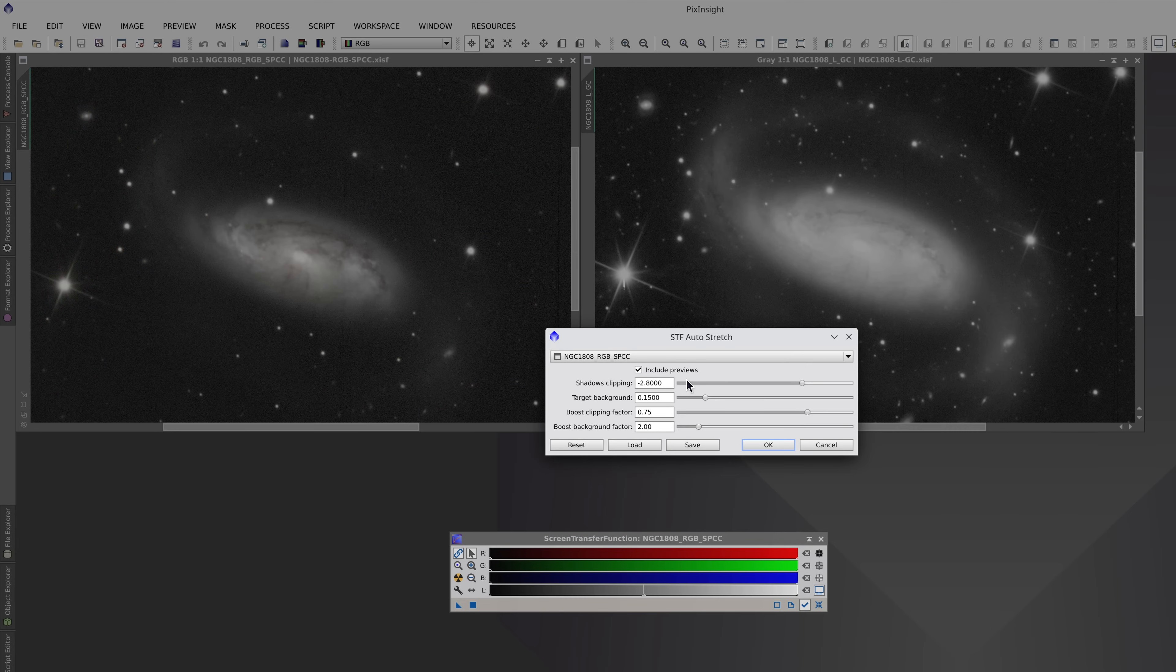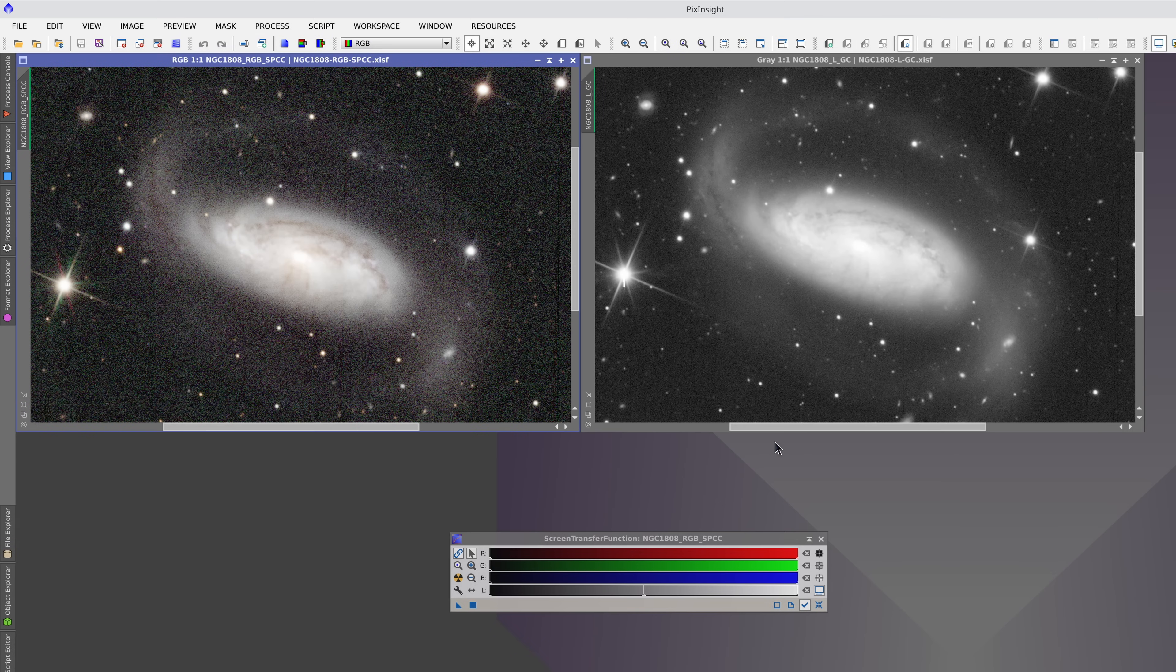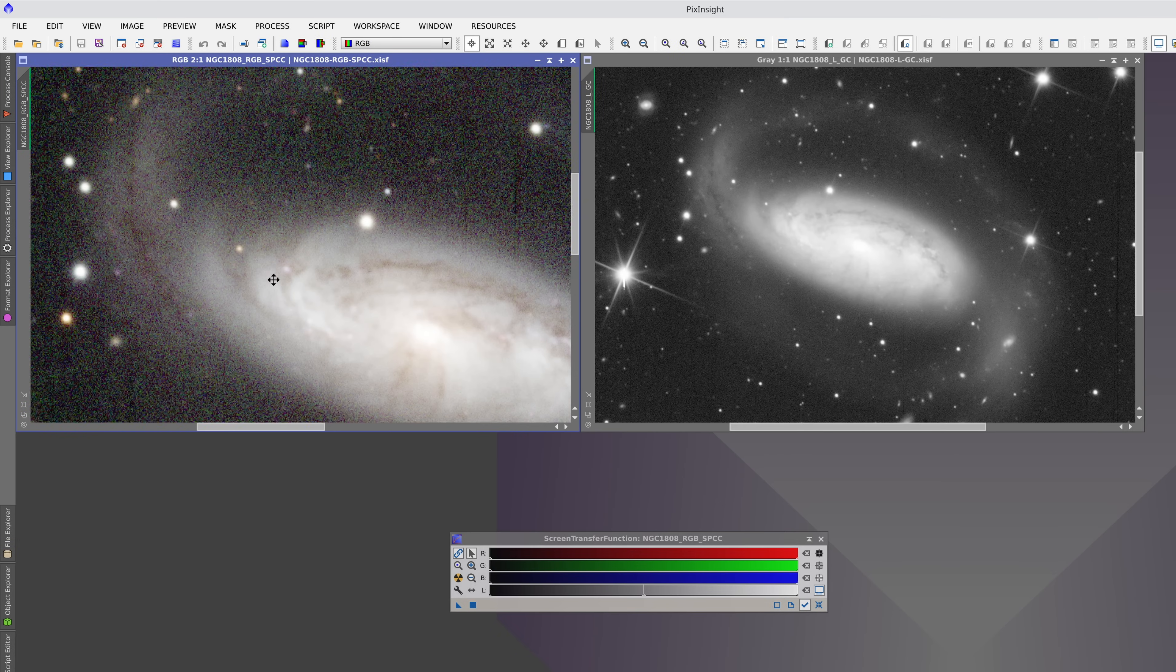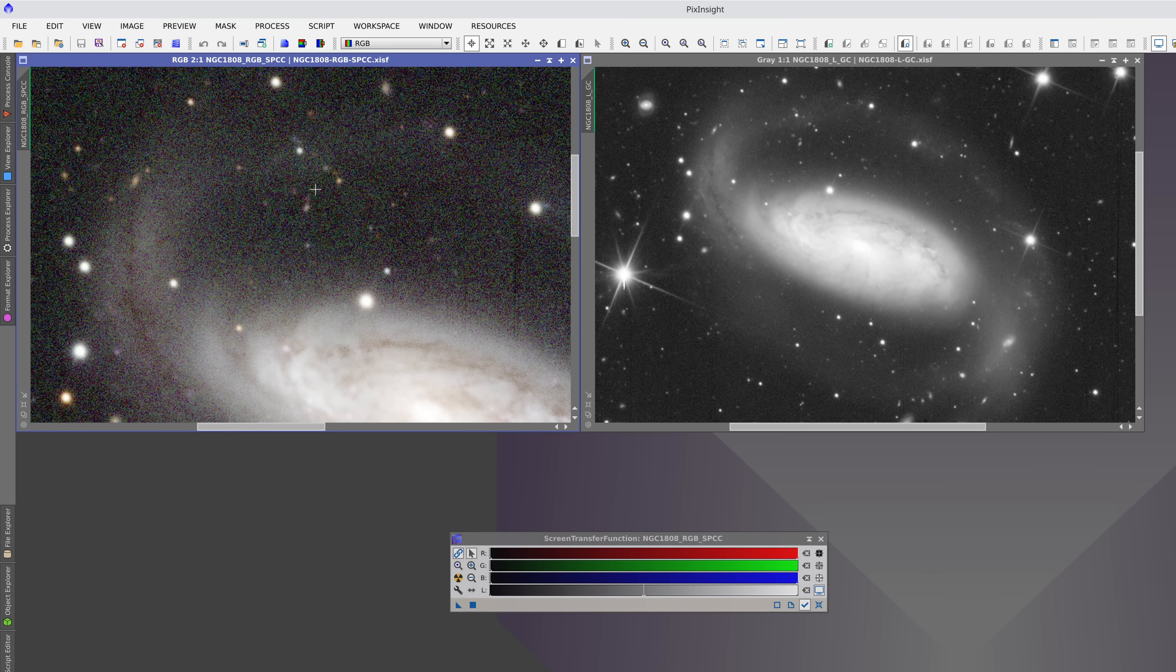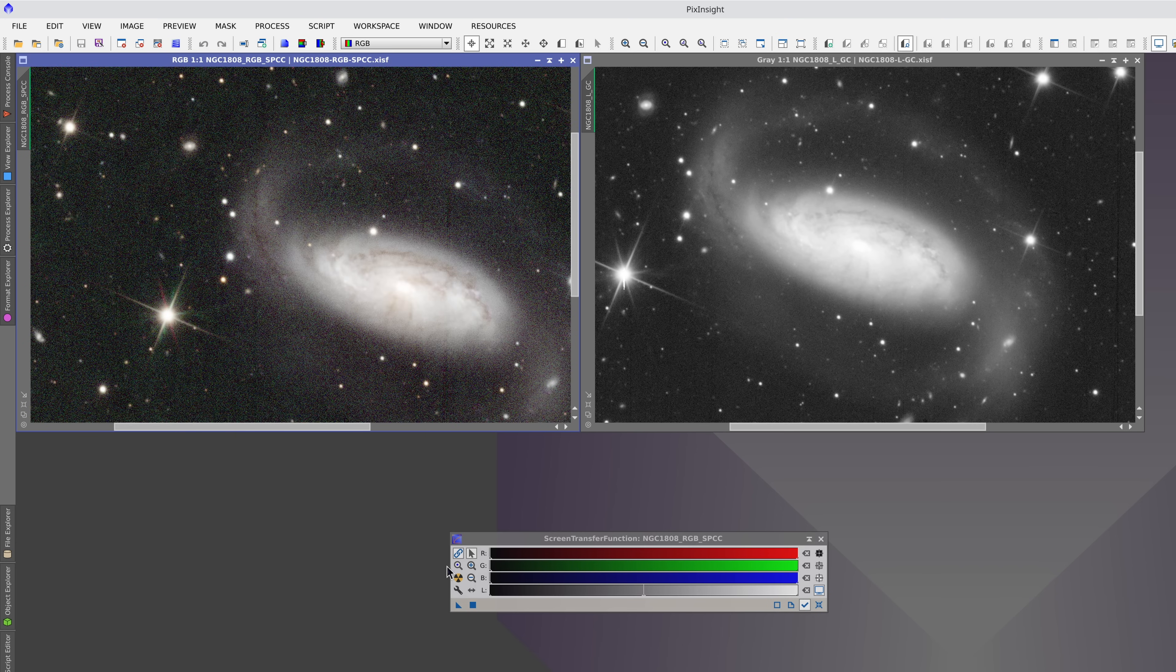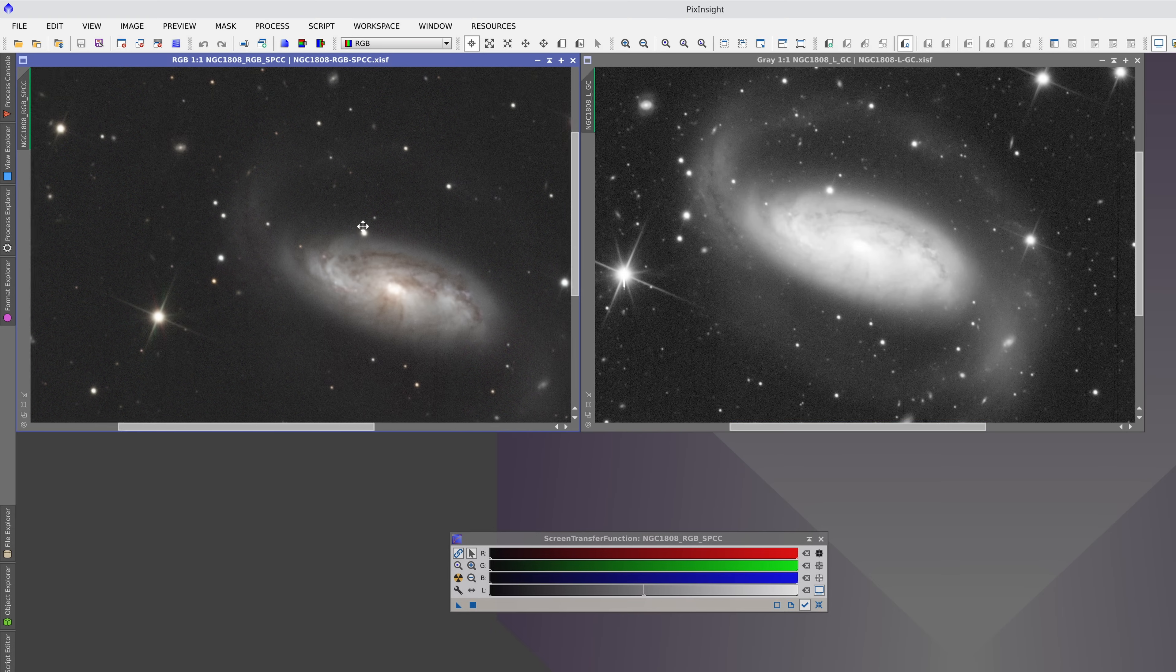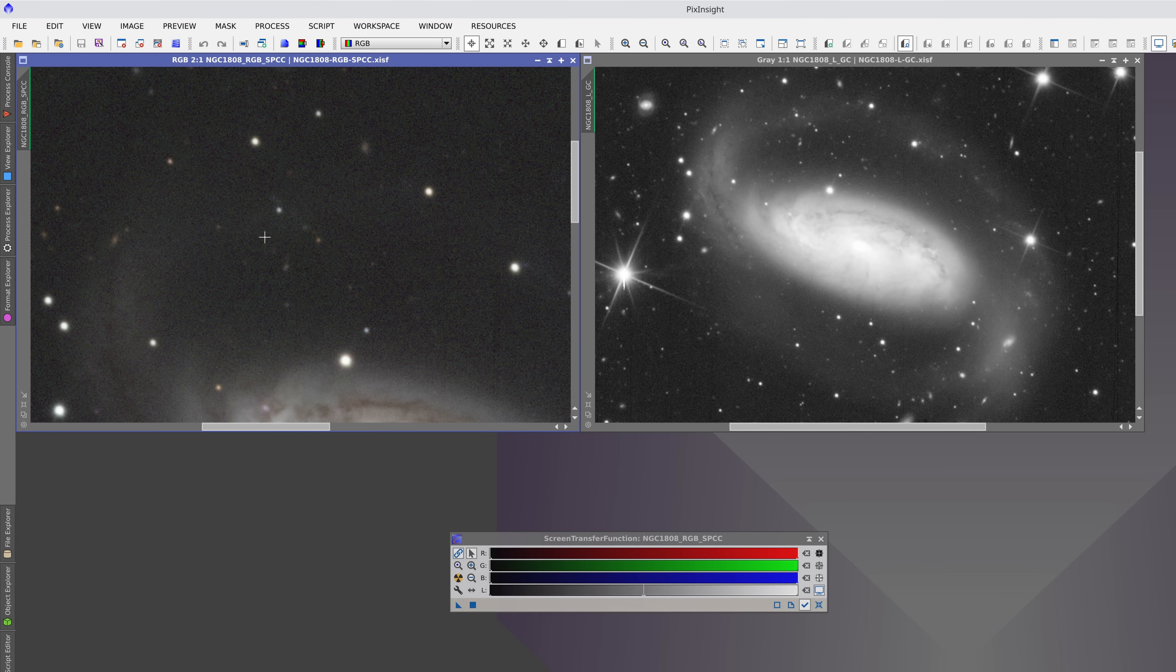The second step is to decide how aggressive a stretch we want. We can control this using the Shadows Clipping parameter. The further we move it to the right, the more aggressive the stretch. What we want is to be able to see the weakest areas in the deepest parts of the image, but without exaggerating the noise. This stretch, for example, is too aggressive. This one could be okay because we can see the weaker arms, but the noise is under control.